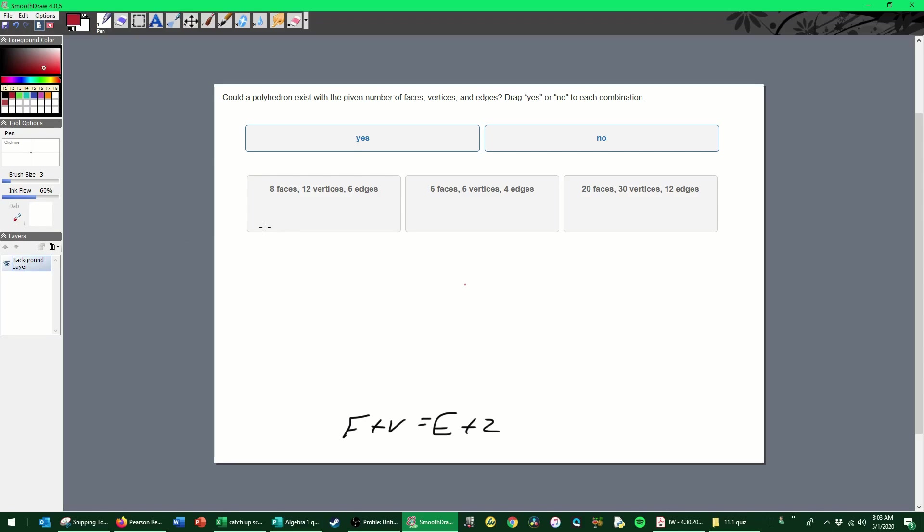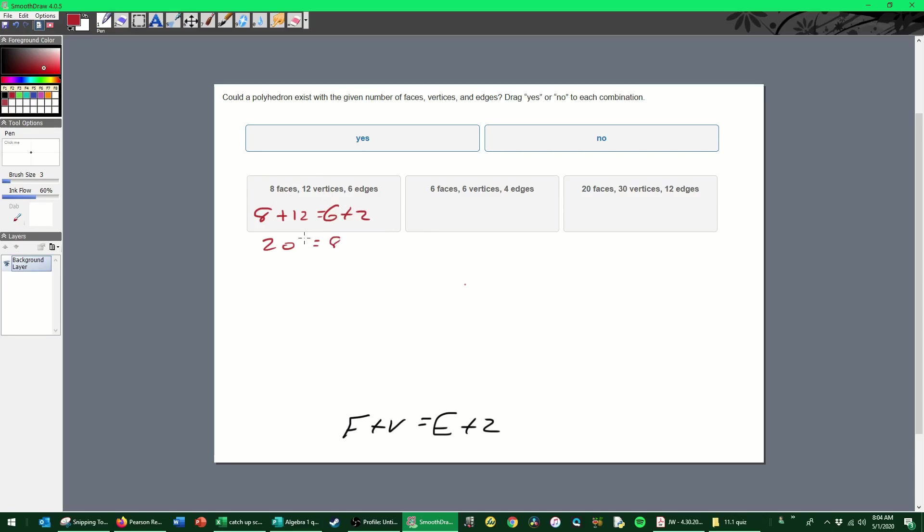So for this one I have eight, and look at this, they gave it to us in order. So we're just going to take the numbers, add them together, and set them equal. Eight faces, 12 vertices—when I add those together I get 20, and then six edges plus two is eight. 20 does not equal eight, so this one's a definite no. So on this one we have six faces, six vertices, and four edges. Well, 12 does not equal six, so this one's a no.